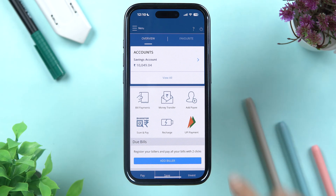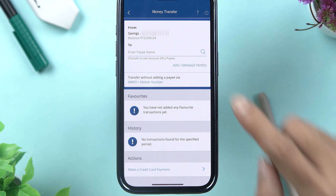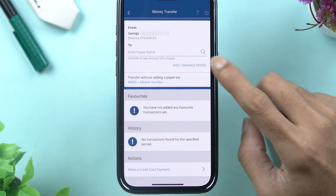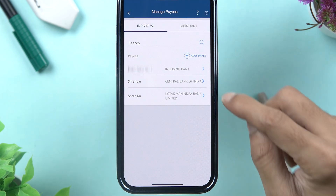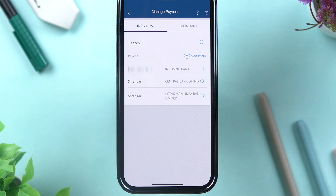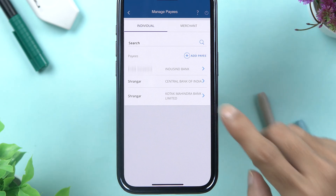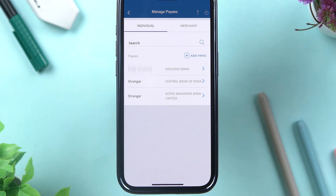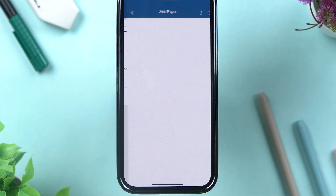Once you open the HDFC application, simply tap on Money Transfer, and on the next page, select Add or Manage Payees. On this page, you will be able to check out all the beneficiary or payee accounts you have already added. But if you have not added any payee account, then tap on Add Payee.